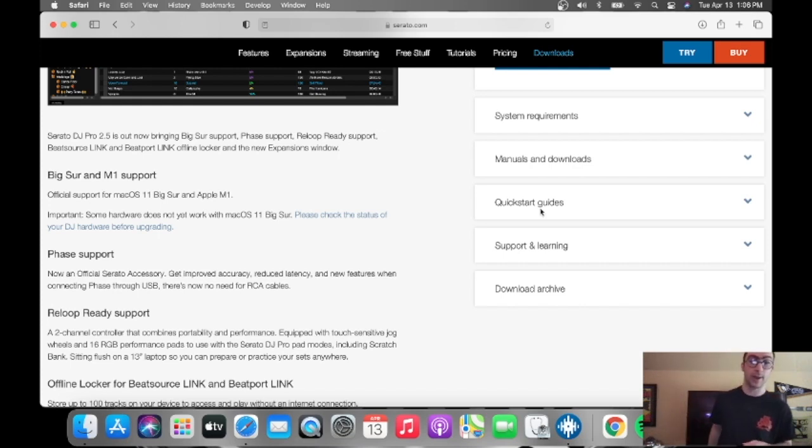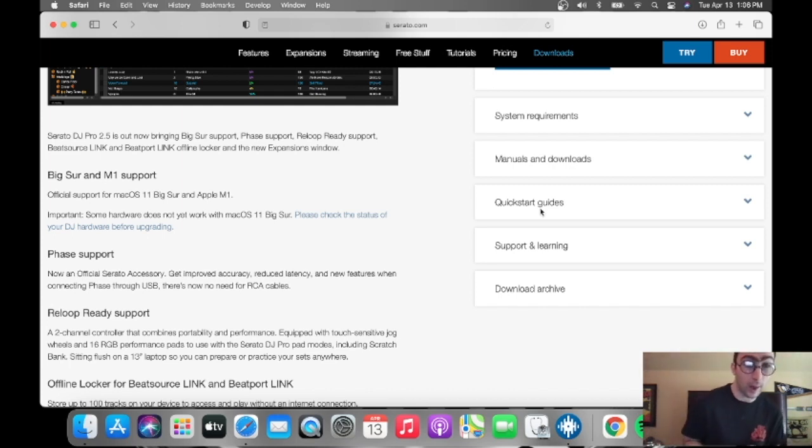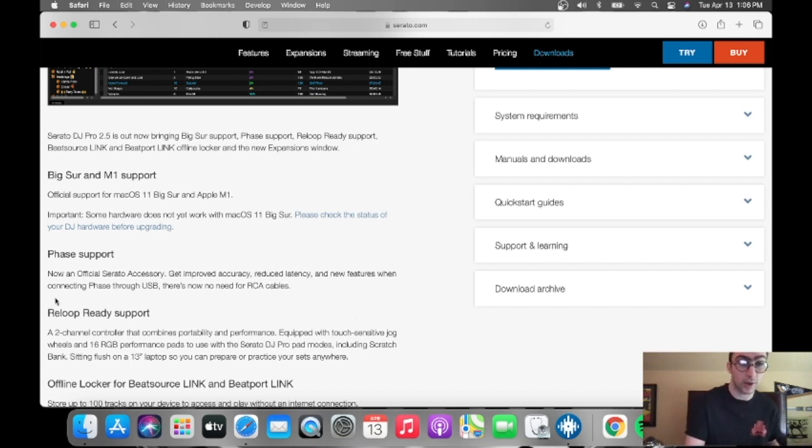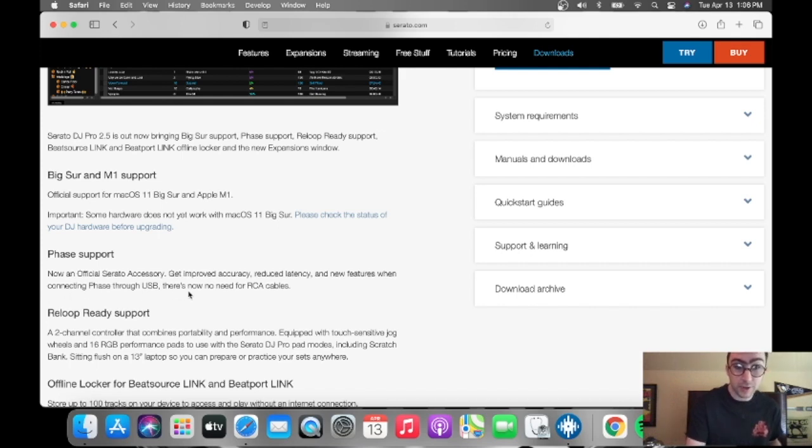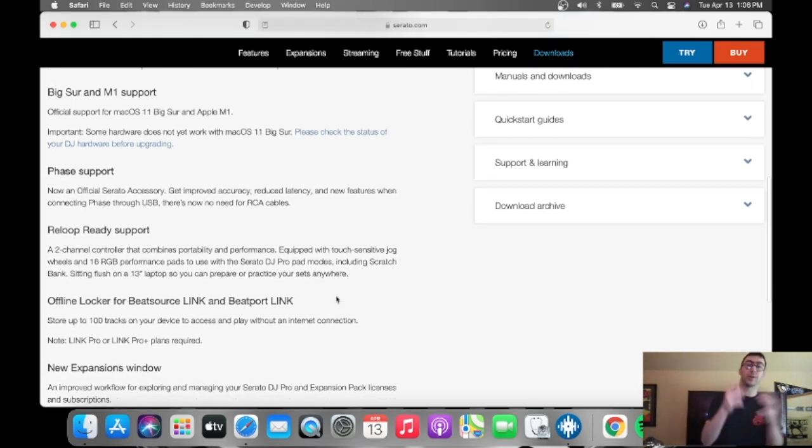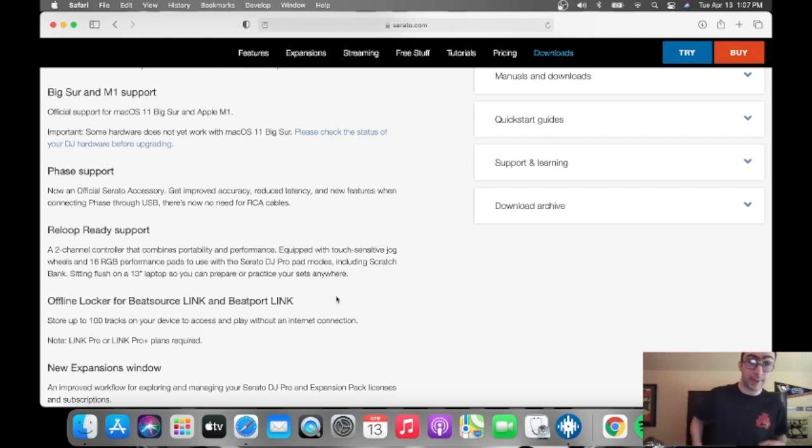Phase support, if you have Phase, now an official Serato accessory, get improved accuracy, reduced latency, and new features when connecting Phase through USB. There's now no need for RCA cables, that's pretty good. Just like you're connecting a DJ controller through USB.